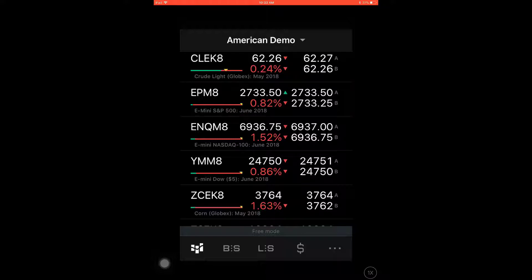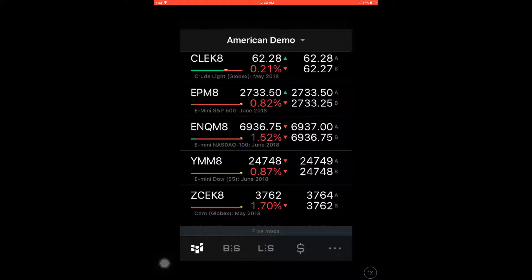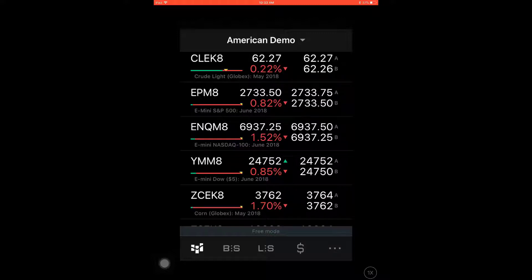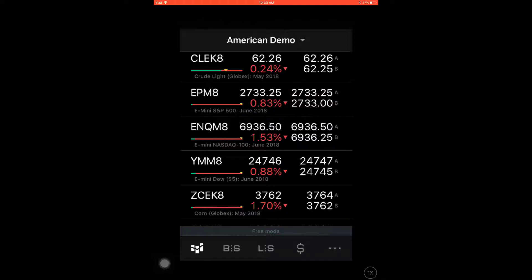Hello, this is Jake with Optimus Futures, and in this video I'll be showing you how to place a trade within the CQG for iOS platform. Placing a trade on this platform is a very simple process.